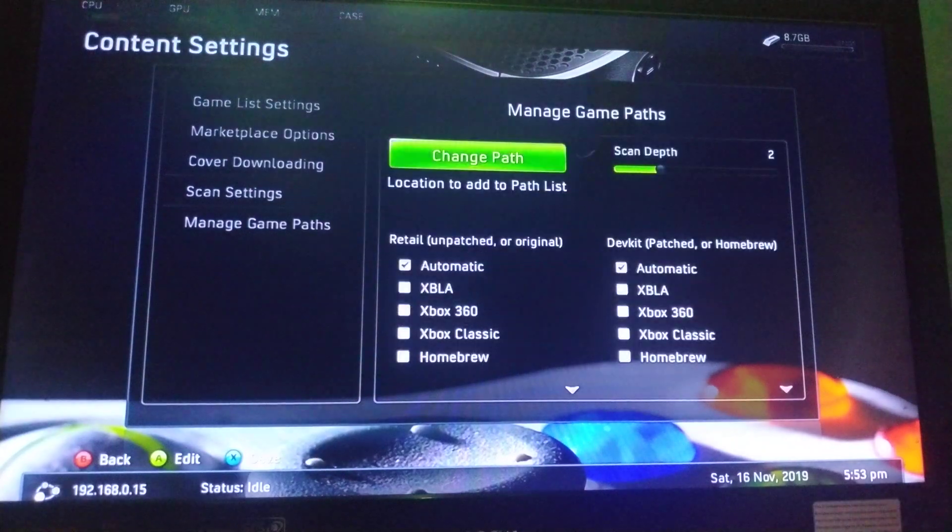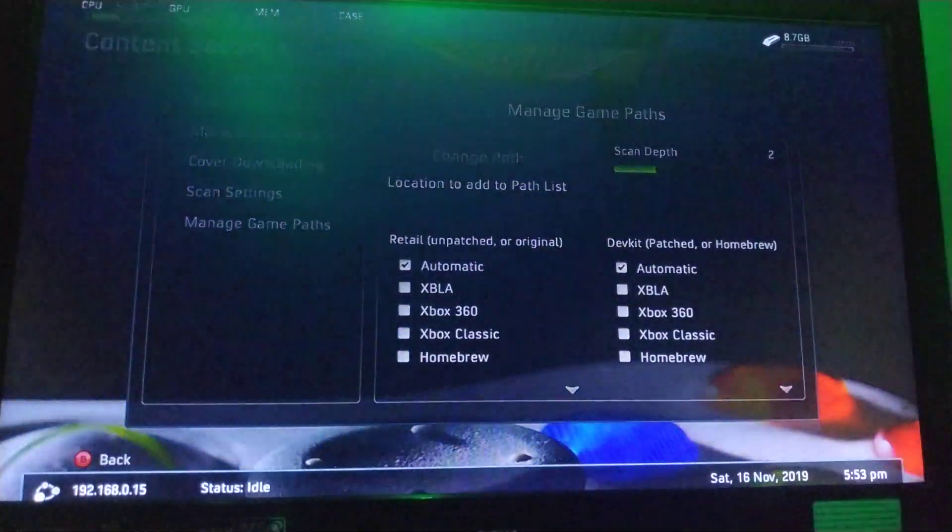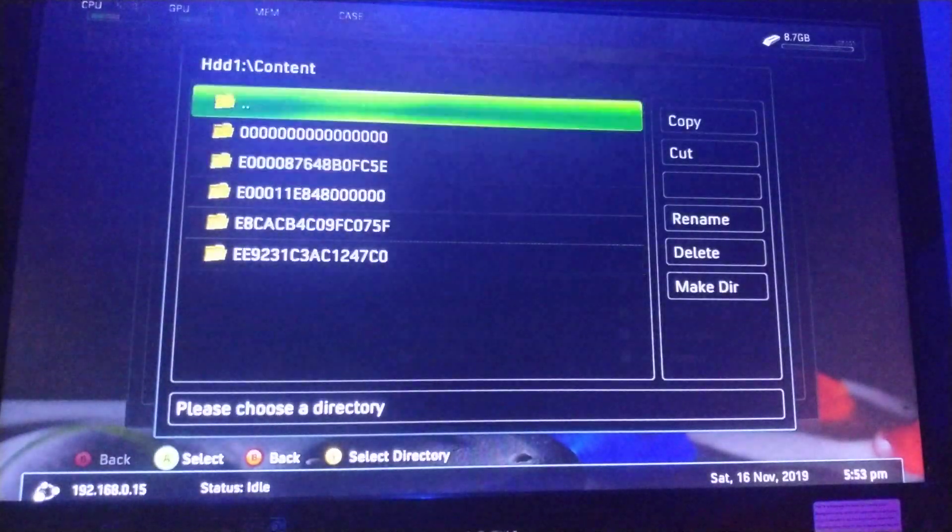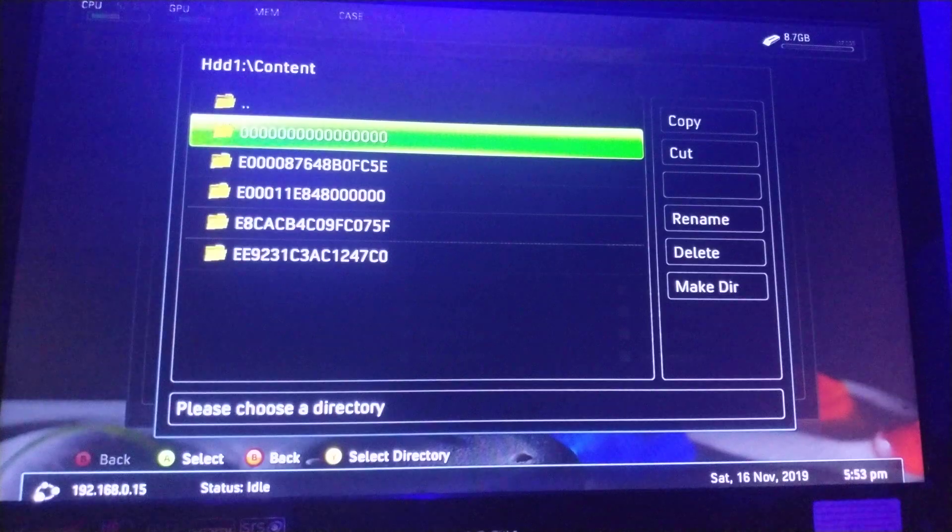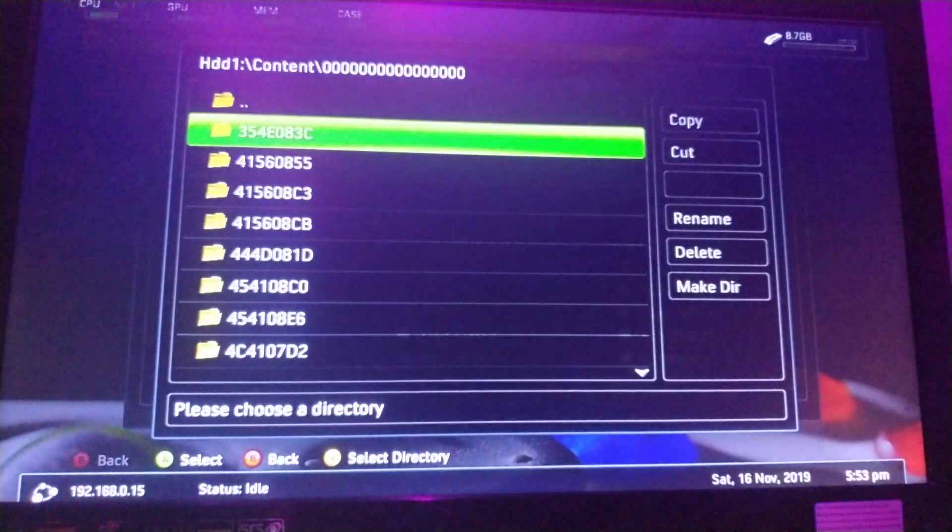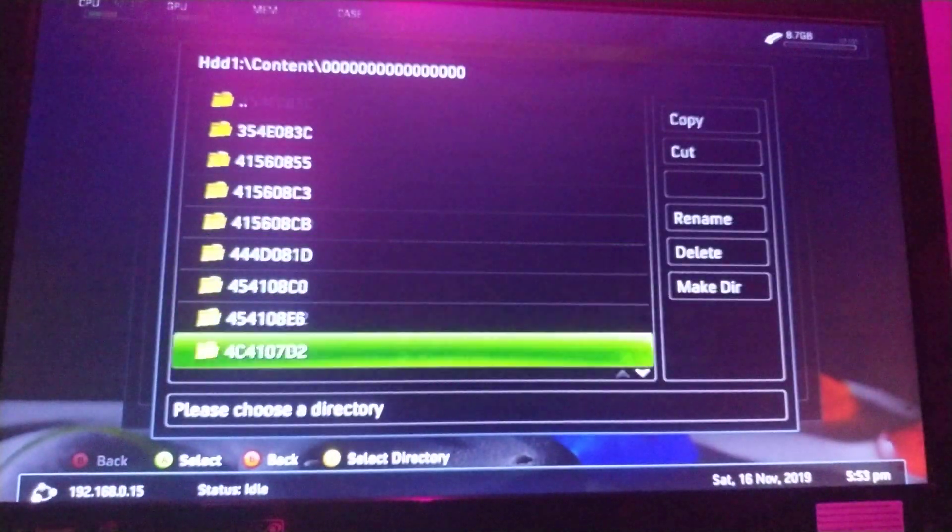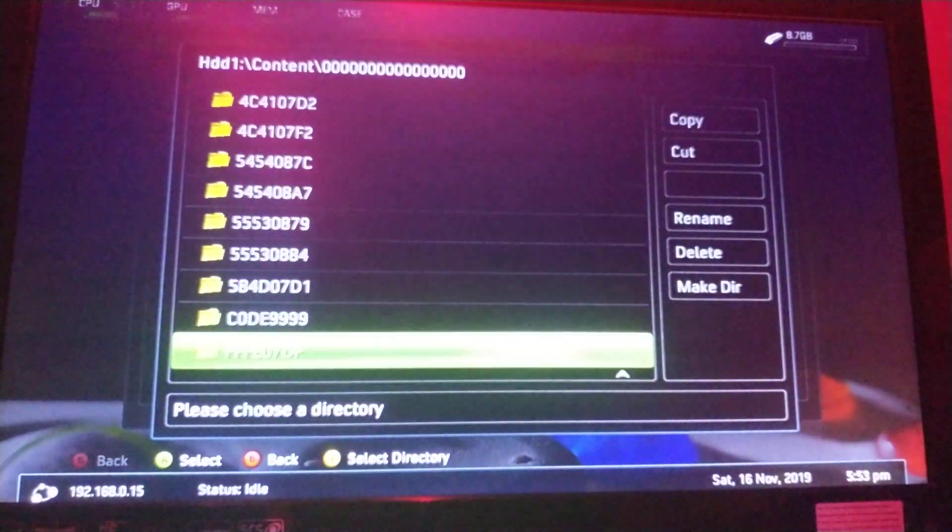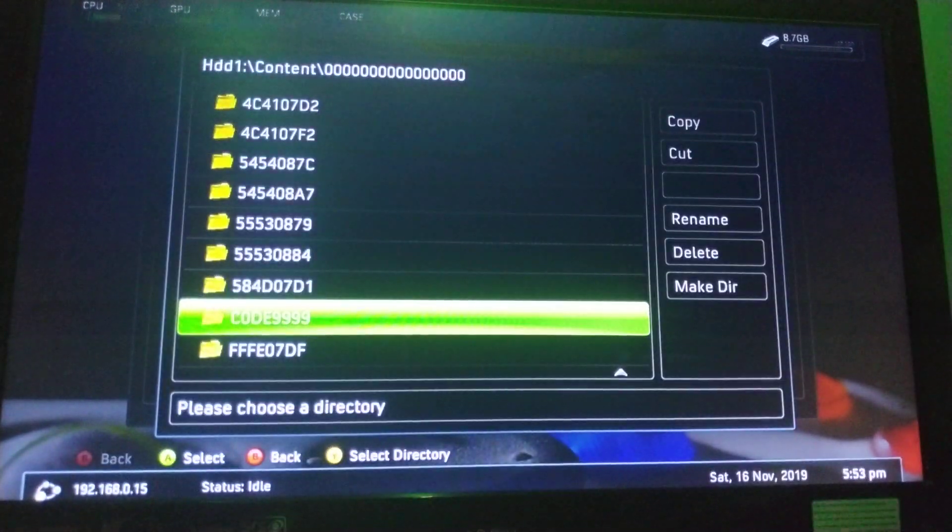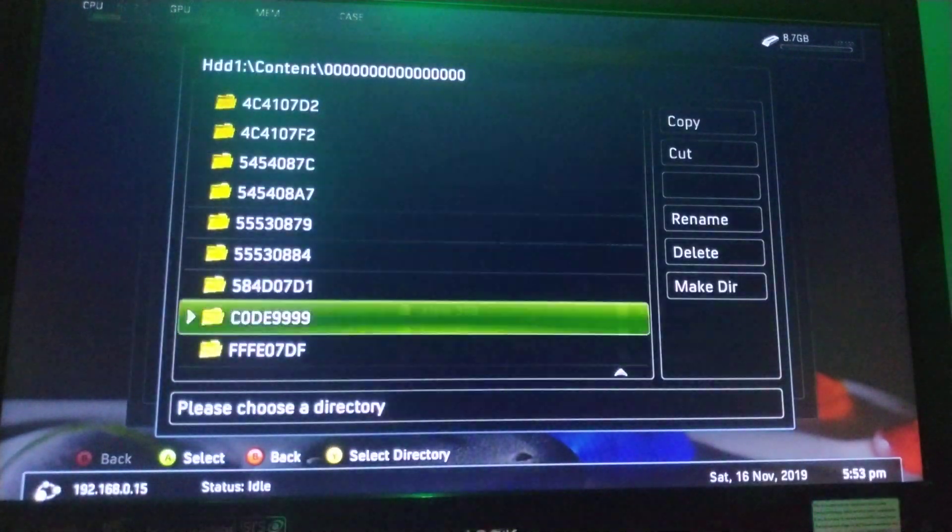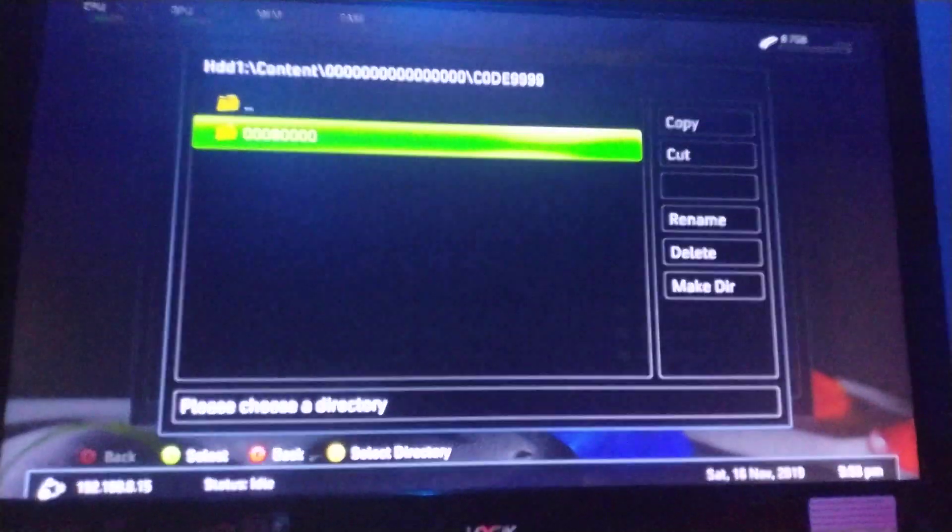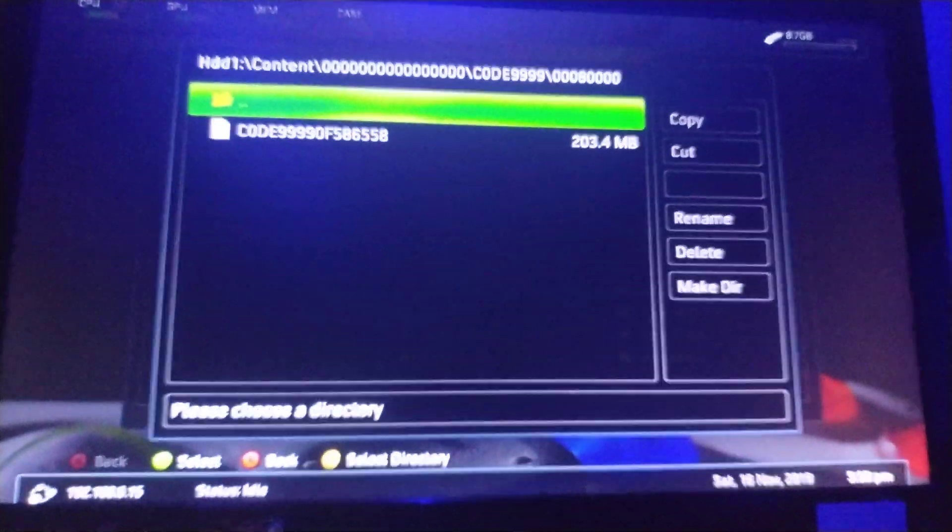Now you want to go to add, change path, HDD1, content. So keep scrolling down until you find code 9999. Open that, and then open this, and you'll find this random folder.